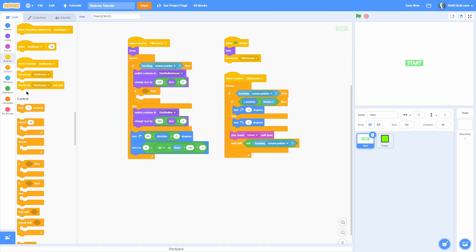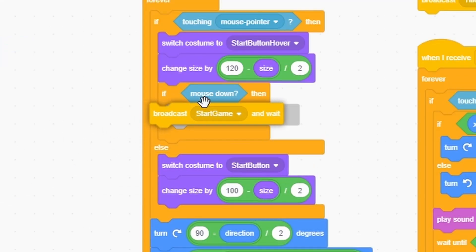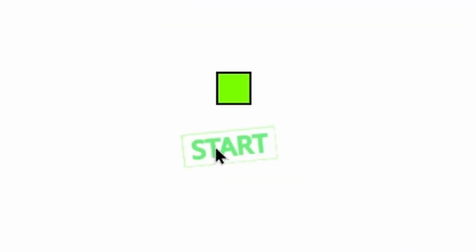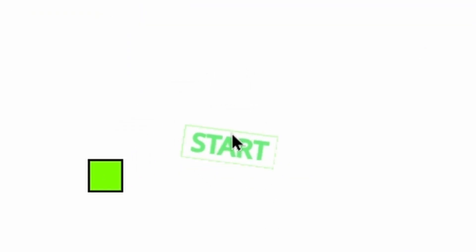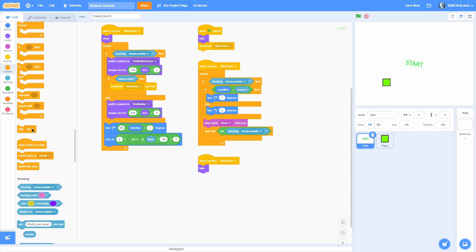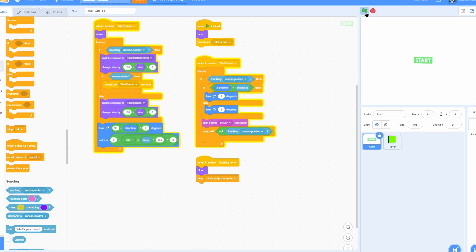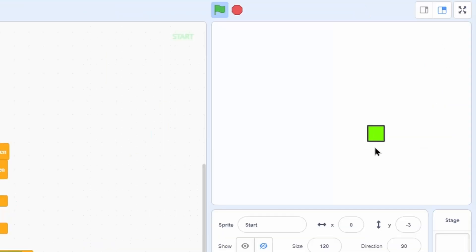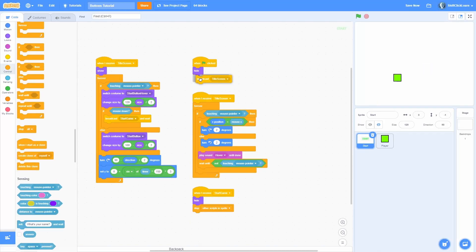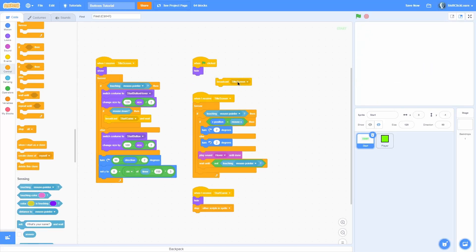Inside the start button, add an if-statement: if mouse is down, broadcast 'start game' and wait. Now clicking the button starts the game and you can move around. There's a small issue — the button stays on screen — so add 'when I receive start game' inside the button, do a hide, and stop other scripts so it stops checking for touching. Now clicking start hides the menu and the game begins. The power of broadcasts is they're not dependent on order.